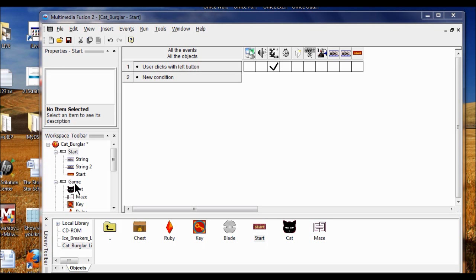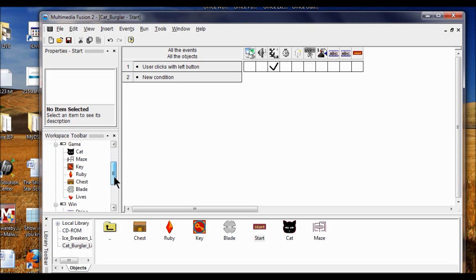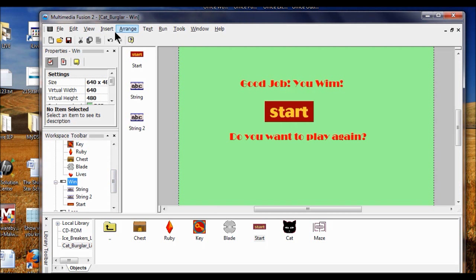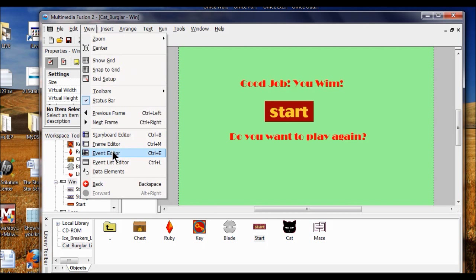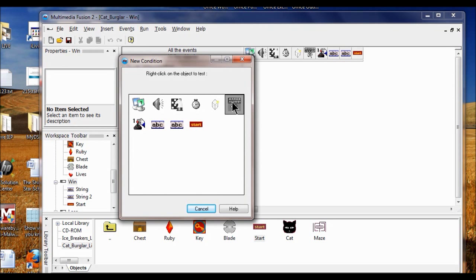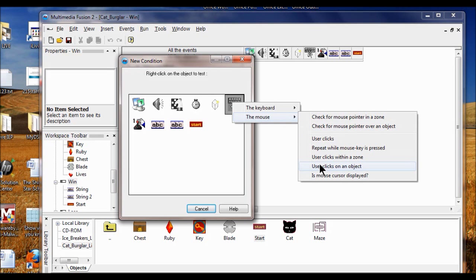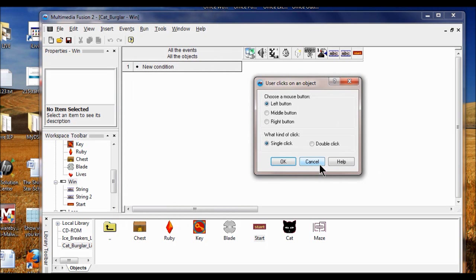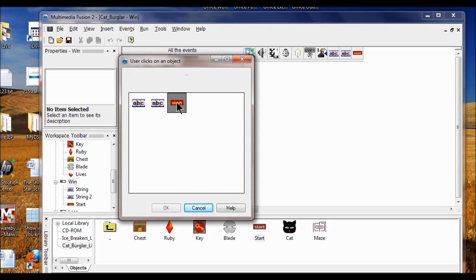Now we're going to do the same thing on the Win and Lose frames. I come down to the Win frame, double-click, go to View, Event Editor. I click a new condition for the mouse, right-click the mouse, choose "user clicks on an object," left button, single click, click OK. The object is the Start button — click OK.